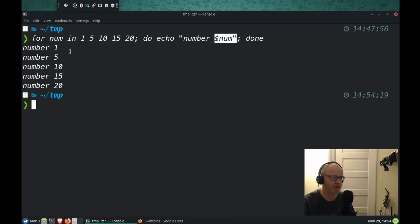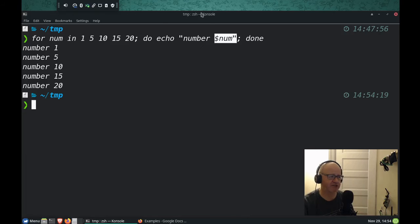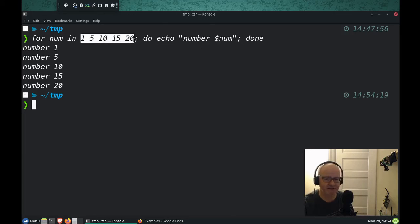There we go. Number one, five, 10, 15, 20. So our variable changed, and it just rolled through this list. That list can be anything.